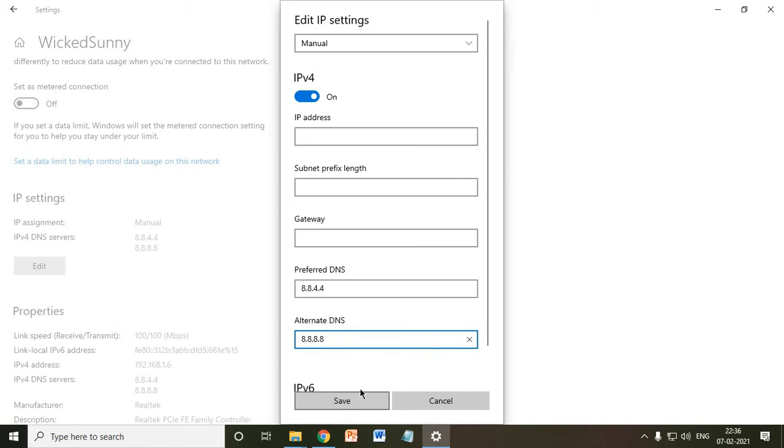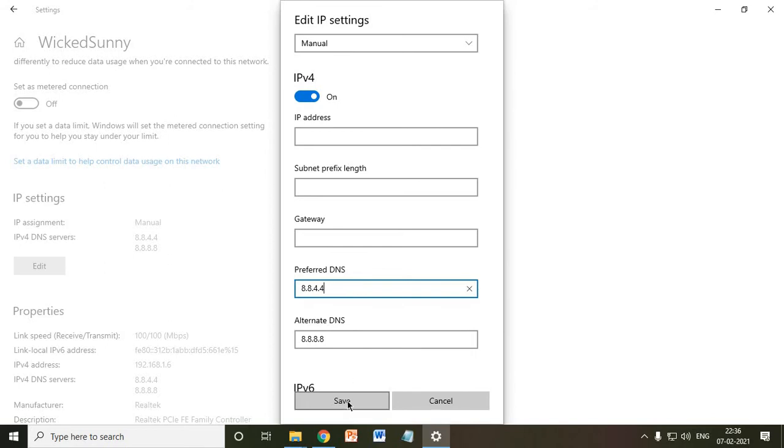And once you enter this, make sure you enter the exact same DNS here and just click on Save. And once you do that, you just need to restart your computer and see the change.